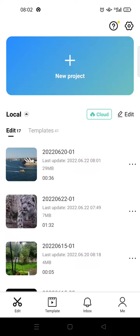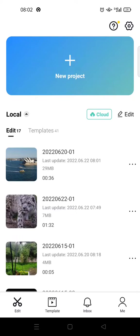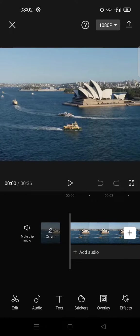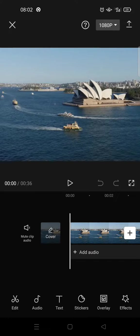Hi guys, welcome back to my channel. In today's video, I'm going to show you how to add your own music to CapCut.